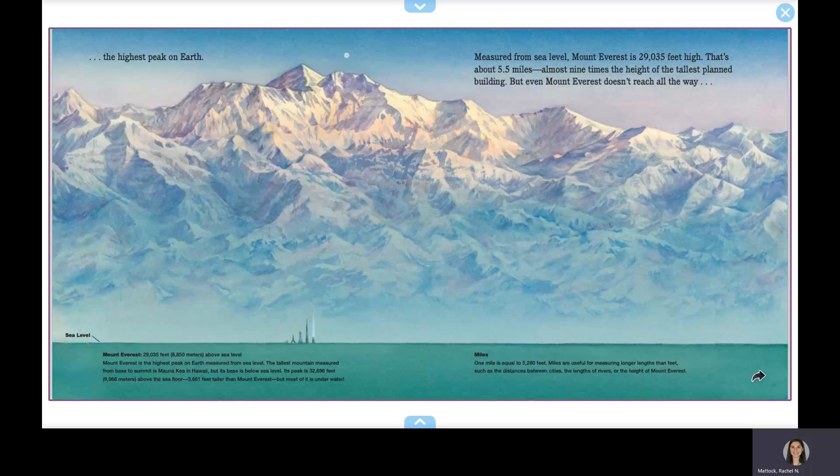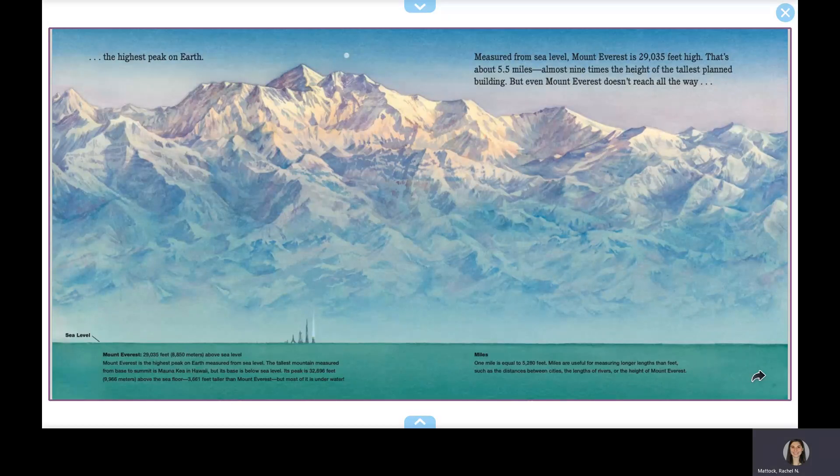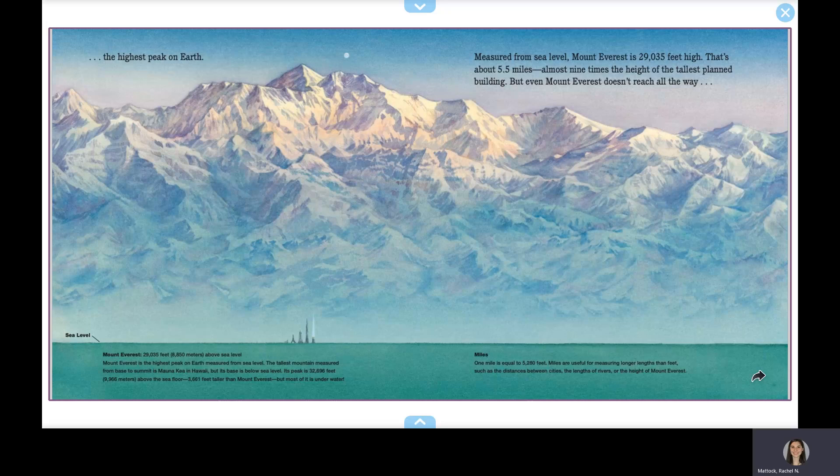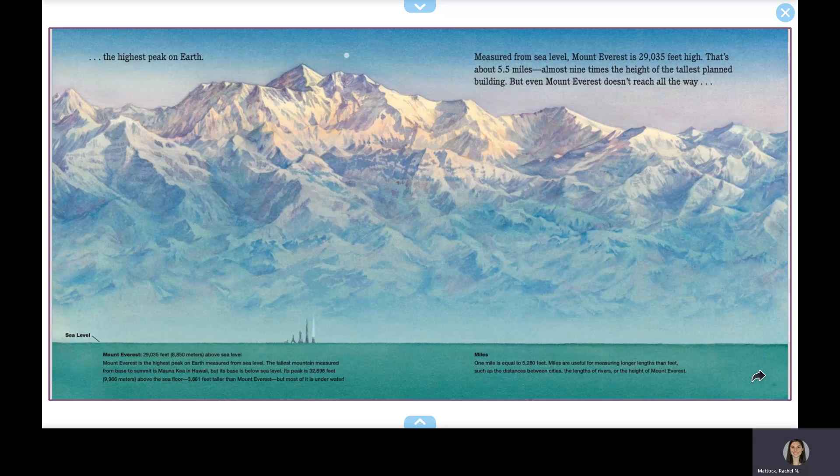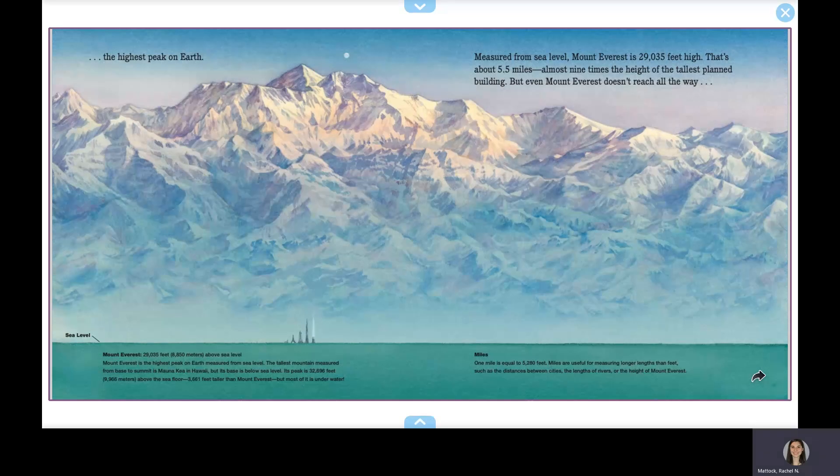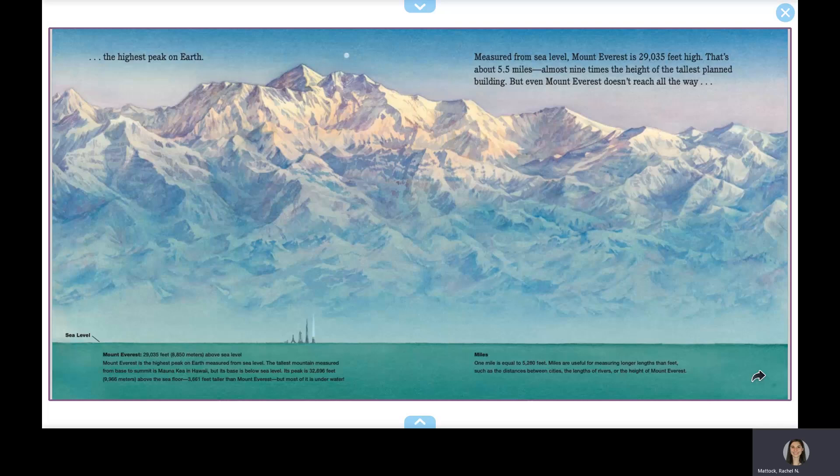Measured from sea level, Mount Everest is 29,035 feet tall. That's about five and a half miles, almost nine times the height of the tallest planned building. But even Mount Everest doesn't reach all the way to space.